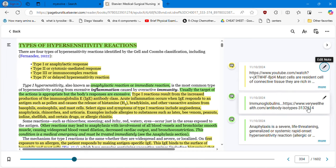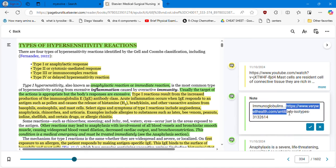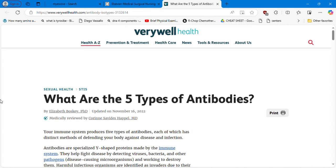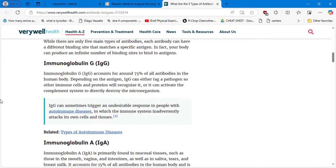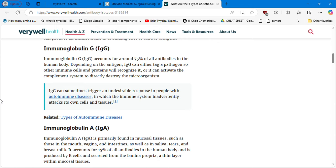I also want to share information about the immunoglobulins. We have five. IgG accounts for around 75% of all antibodies in the human body. Depending on the antigen, IgG can either attack pathogens — other immune cells and proteins will recognize it — or it can activate the complement system to directly destroy the microorganism. IgG can sometimes trigger an undesirable response in people with autoimmune diseases, in which the immune system inadvertently attacks its own cells and tissues.